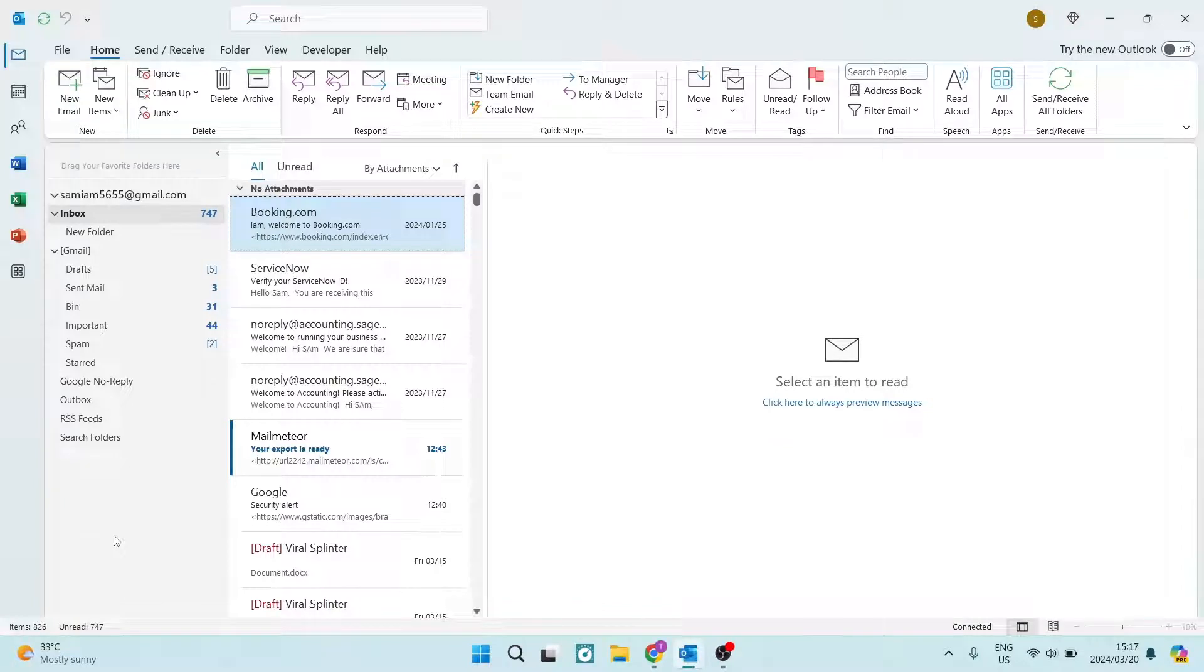Ladies and gentlemen, I'm going to show you how to add the Teams add-in in Microsoft Outlook. So let's get in.